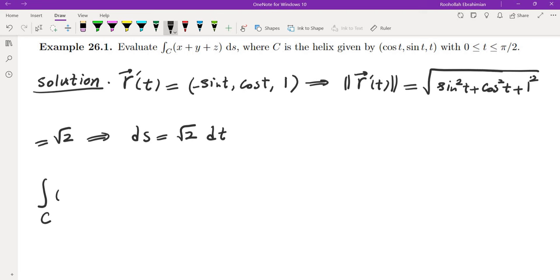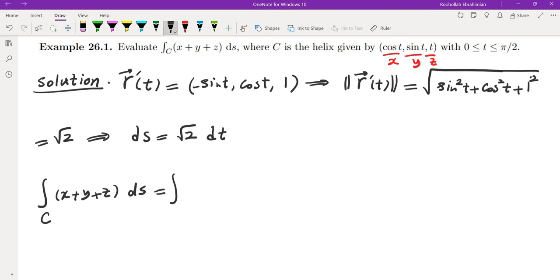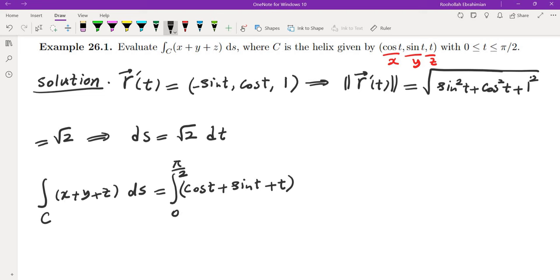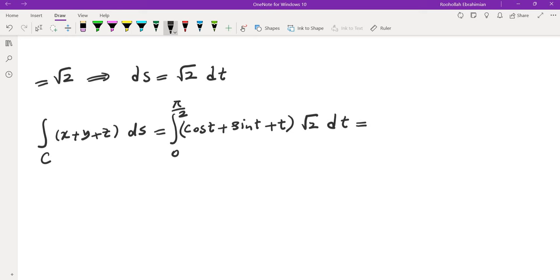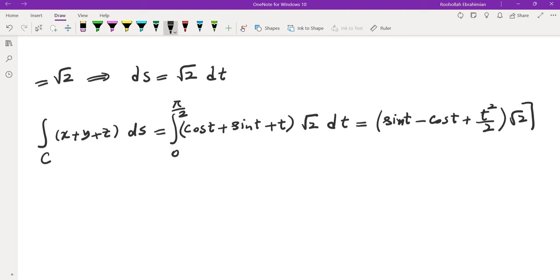To evaluate this line integral we replace x, y, and z by the parametrization values: x = cos t, y = sin t, z = t. So the integral becomes ∫₀^{π/2} (cos t + sin t + t) · √2 dt. Integrating: the integral of cos is sin, the integral of sin is −cos, and the integral of t is t²/2. All multiplied by √2, evaluated from 0 to π/2.